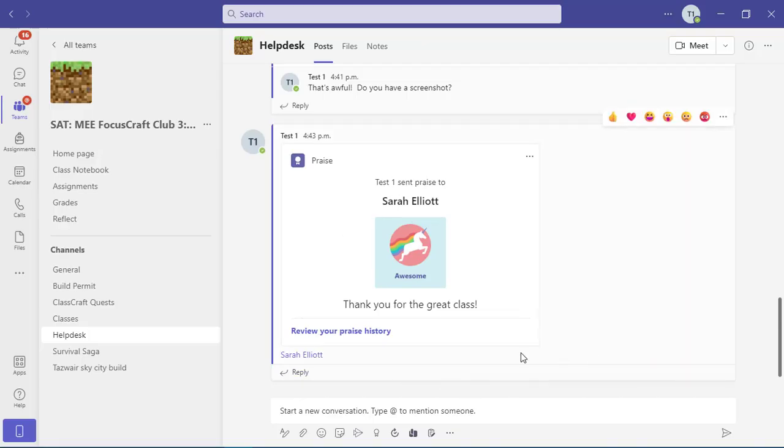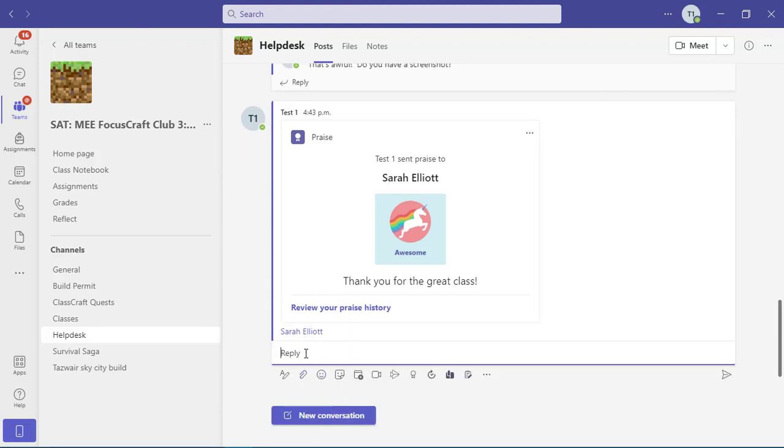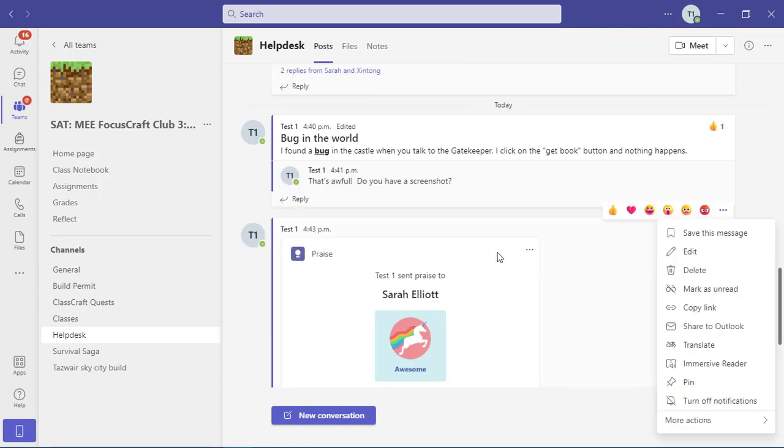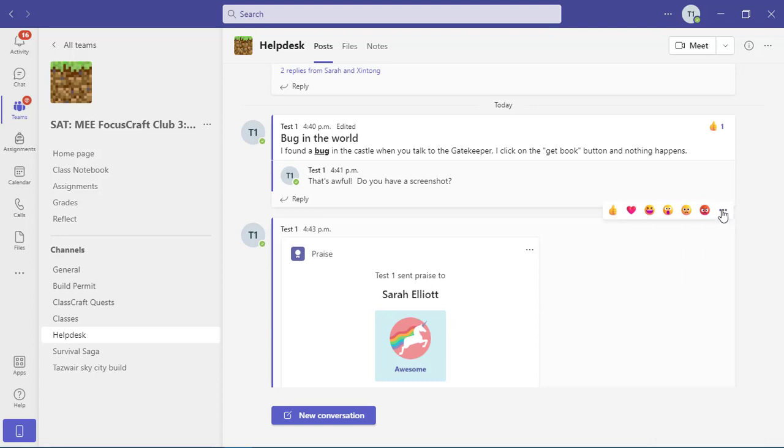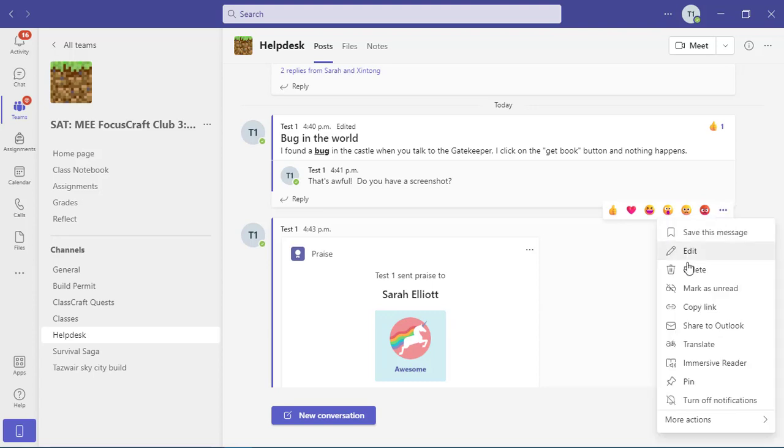And then if you want to reply to somebody else's praise, you can click on reply and you can add to it as well. Now, because this was a test student, I don't want to leave praise for myself up here. So if you do need to get rid of one of your messages, you can click on the more menu and go to delete.